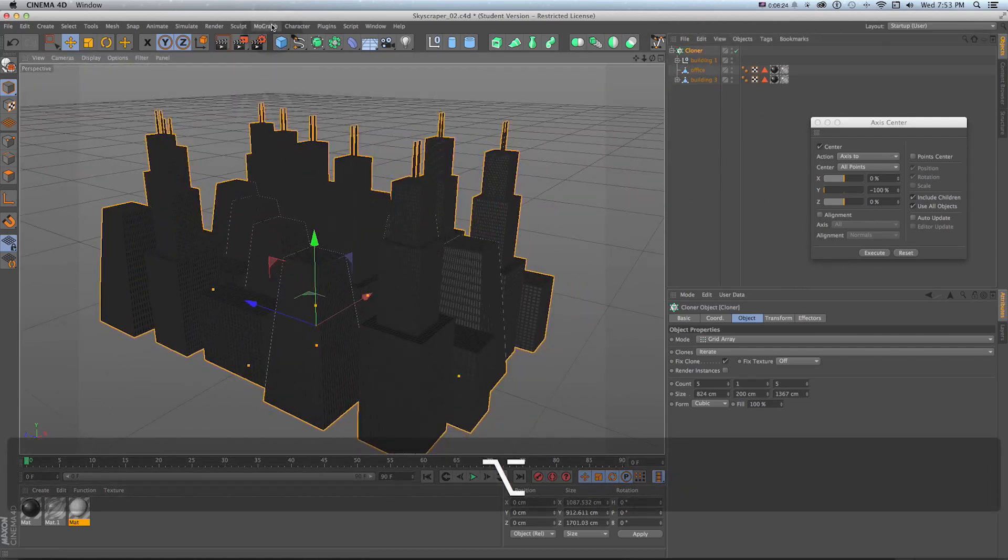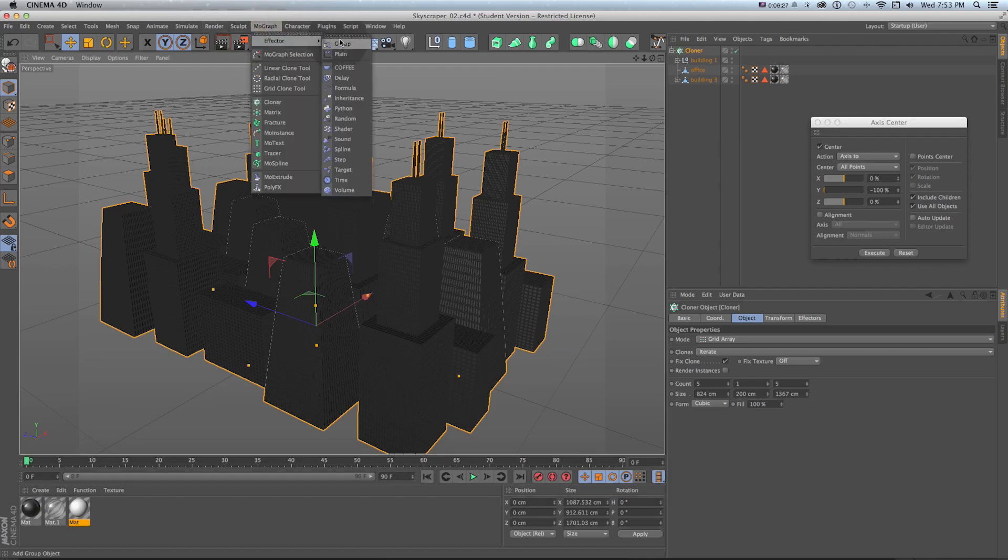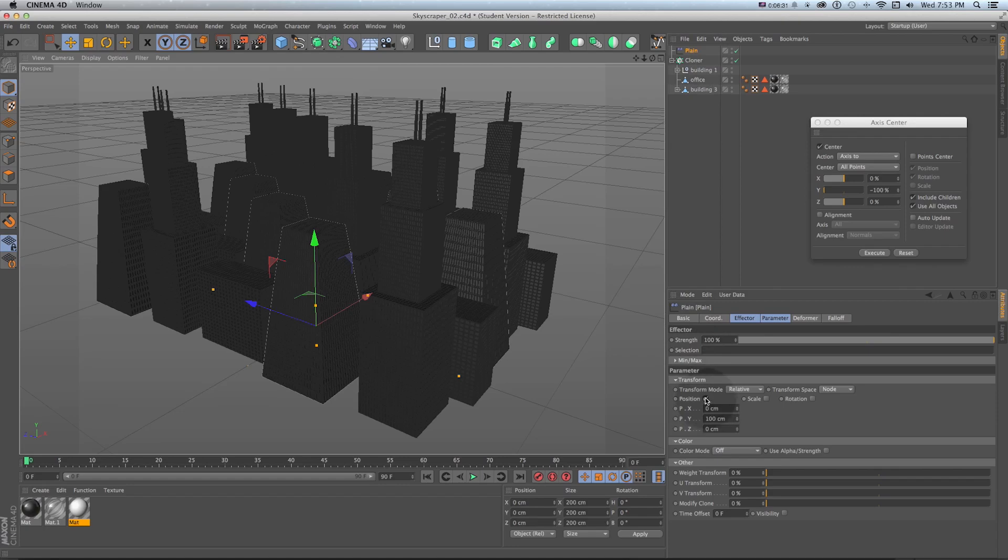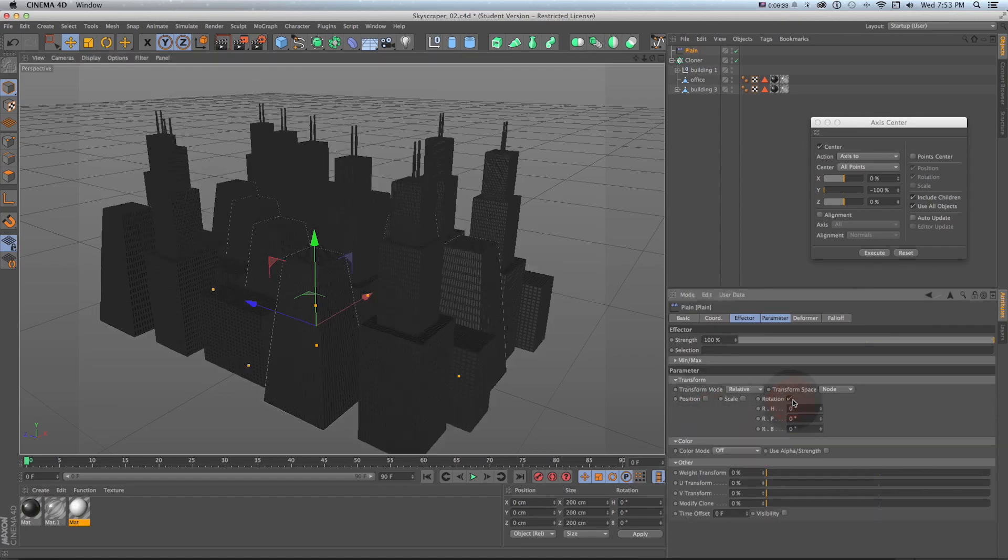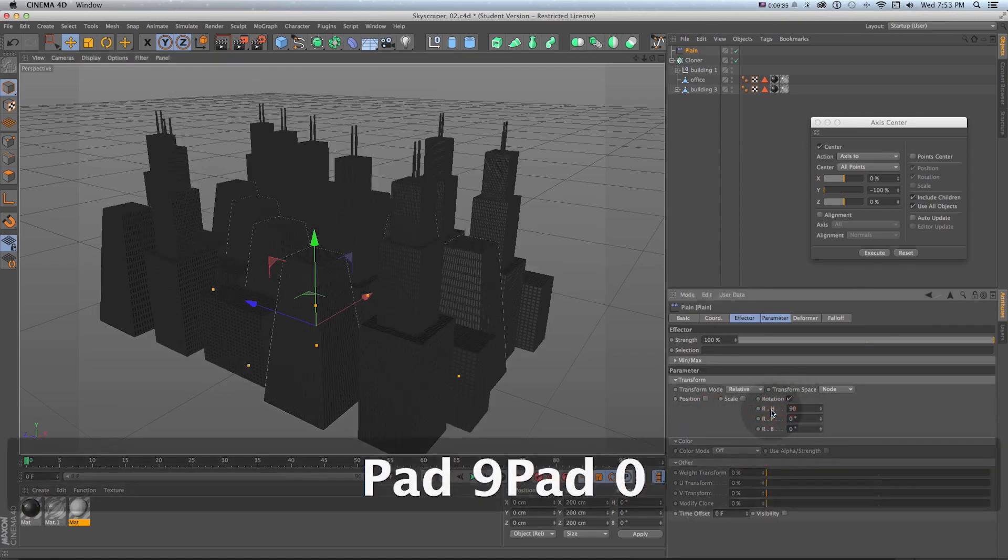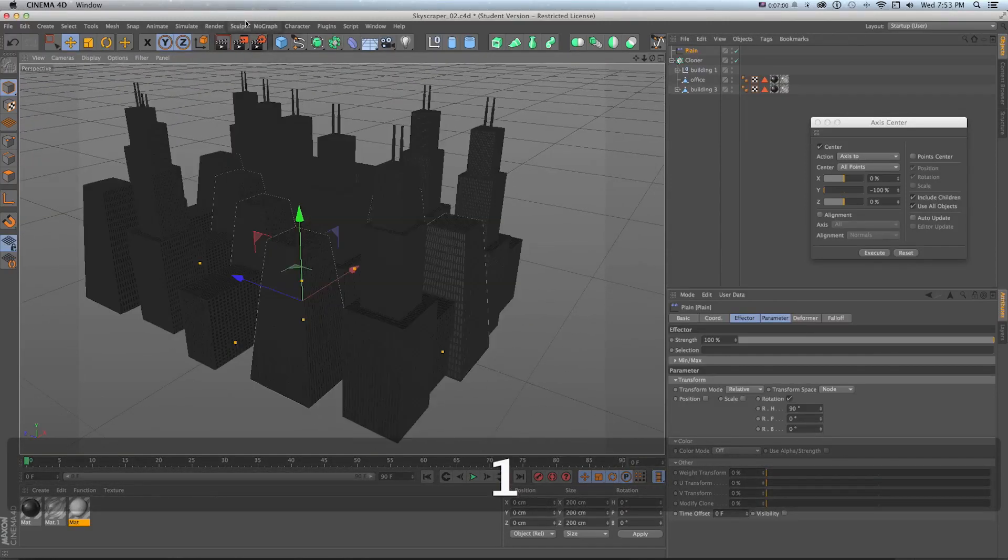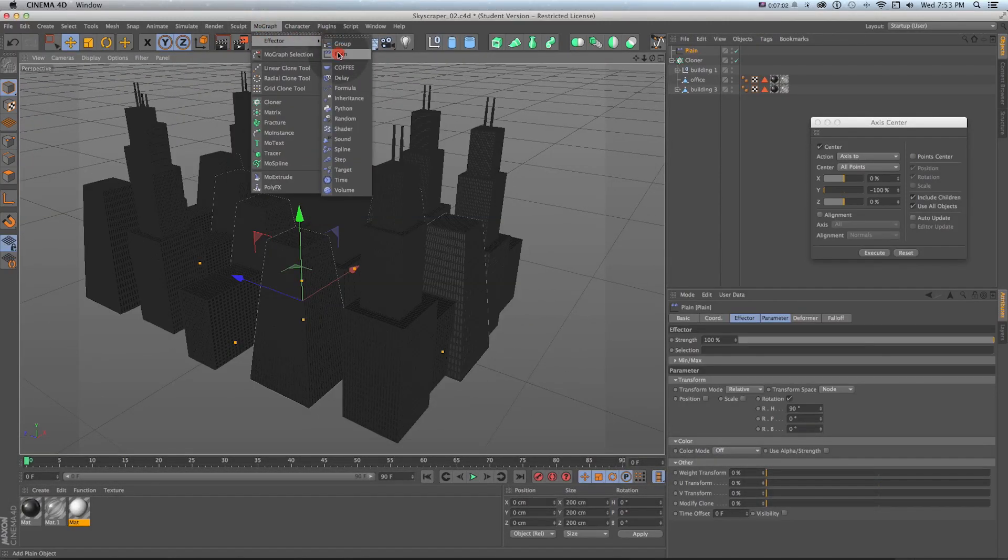Rather than position turn off position, turn on rotation and set it to 90 and then we get them rotating at 90 degrees. If we want to throw another effector, mograph effector random on the same cloner so select that first random effector.